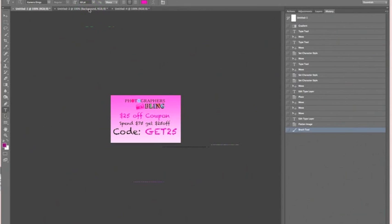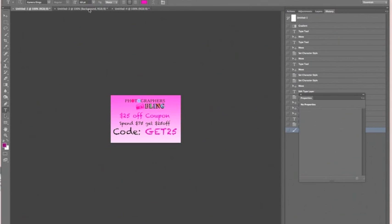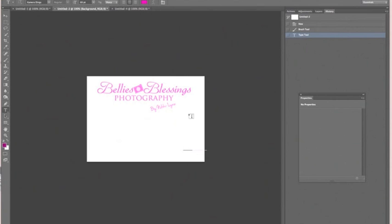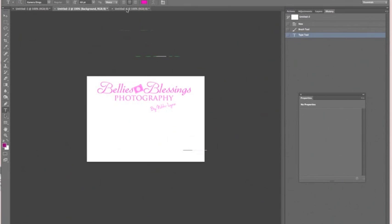Check it out for actions, Lightroom presets, and classes. Let's go in and make our first watermark brush. This is a sample of my photography studio logo, Bellies and Blessings Photography. I'm going to show you how to make something similar and create a brush so you can pop it on an image really quickly.